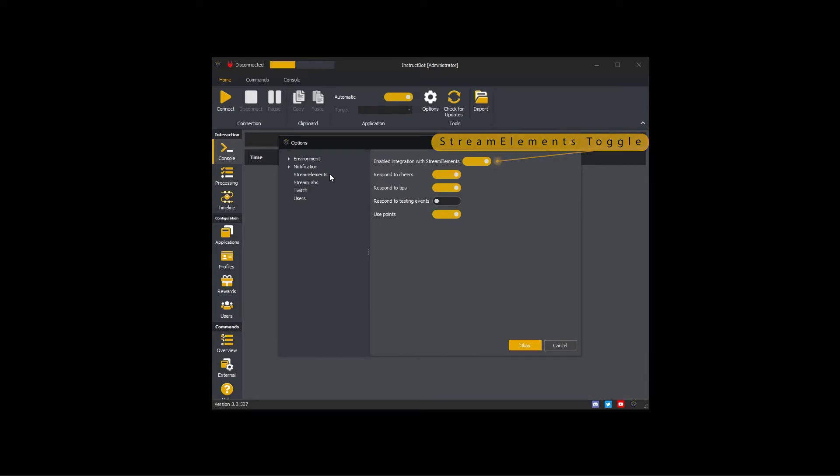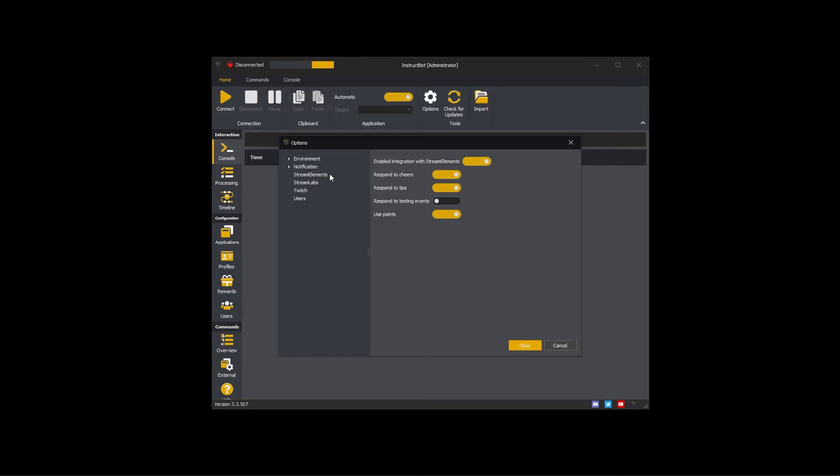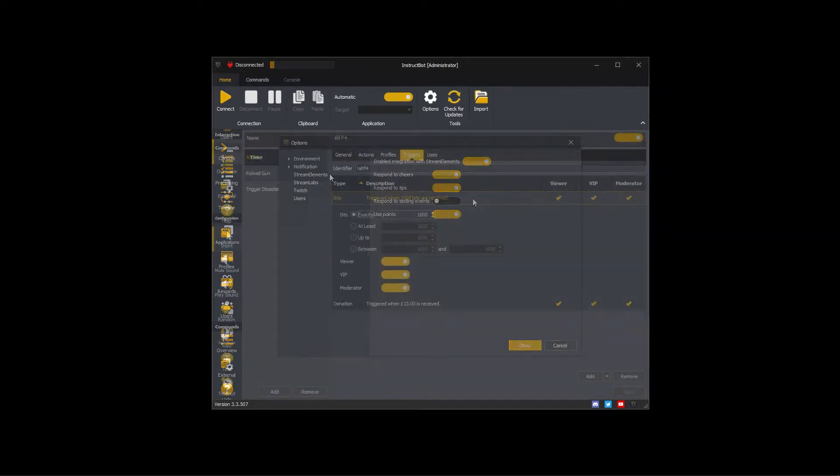InstructBot can use Cheers from Twitch, Stream Elements, or Streamlabs to trigger commands. If you have multiple sources of Cheers enabled, then multiple triggers will be created for the same Cheer. For example, one for each enabled source.